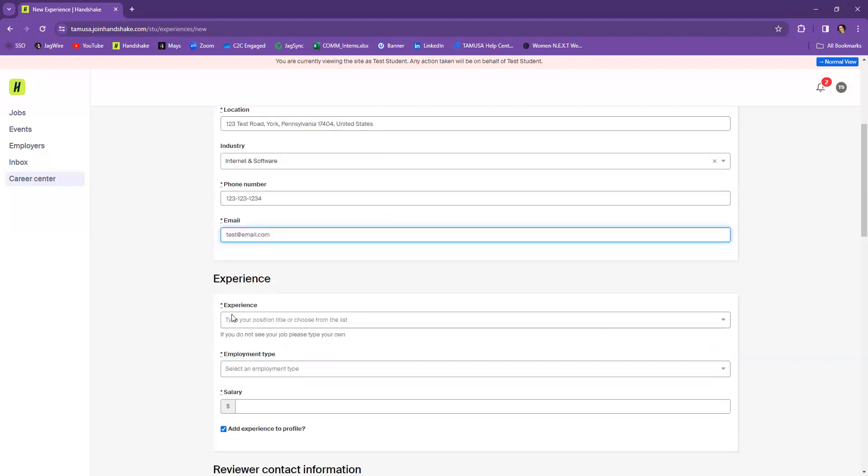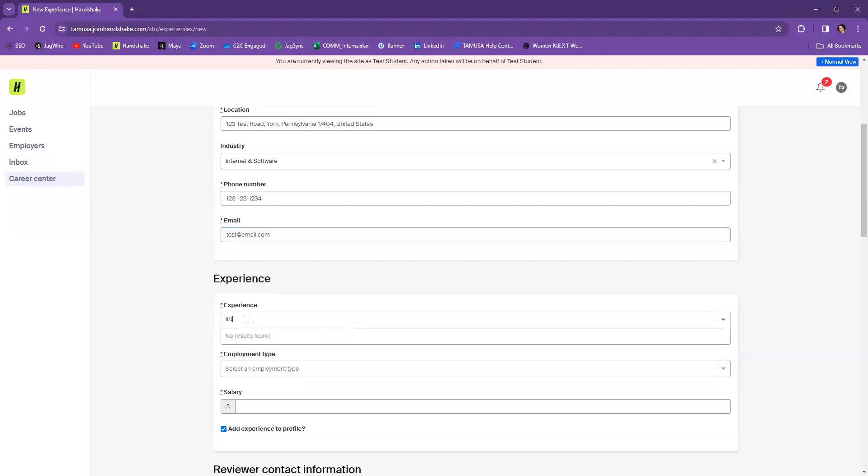From there, you want to select the position title or you can choose from a list. So if your internship has a specific title, maybe it's like a clinical practitioner or physical therapy specialist or something like that, whatever title, or if it's just intern, that is fine to include it as well.